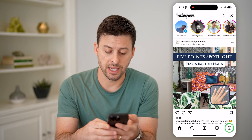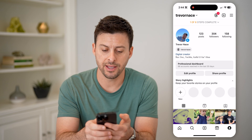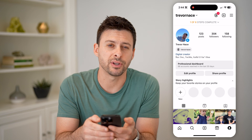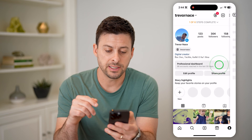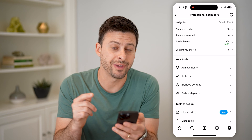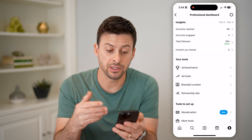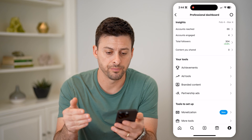After you've done that, let's tap on the profile again at the bottom right, and you'll see professional dashboard. Let's tap on it, and it'll show you a bunch of analytics associated with your account.